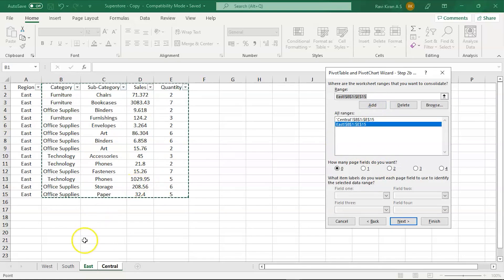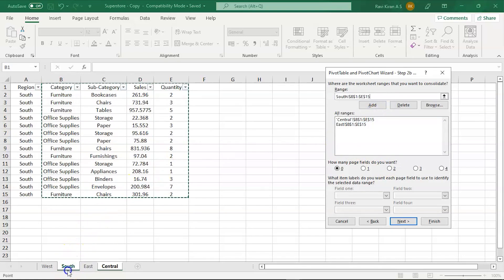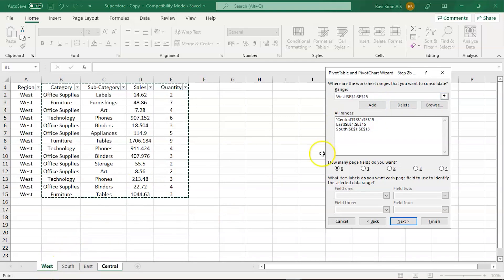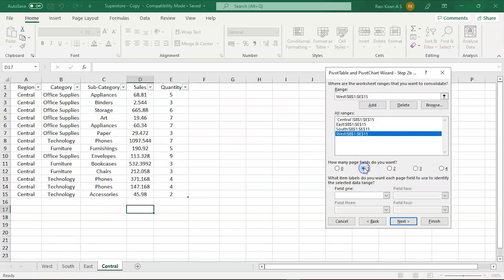Followed by that, we have South, and finally we have West. Now we will name these according to the regions.